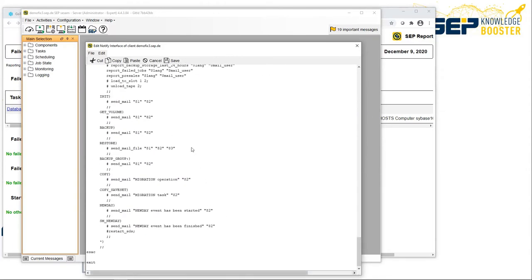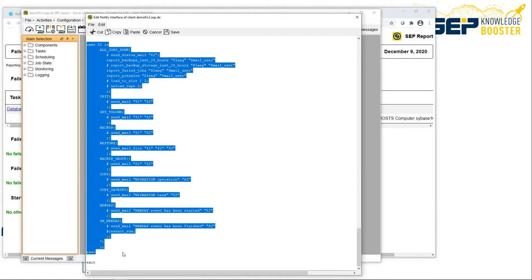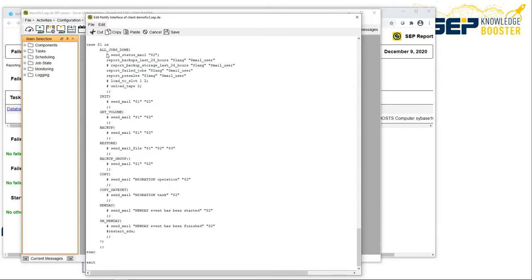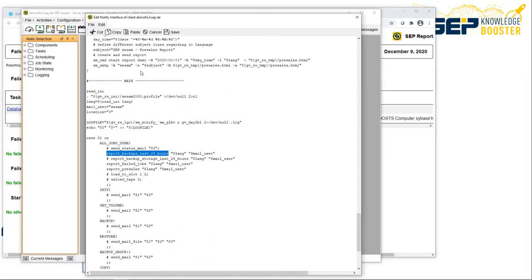From the end of the file you can see a large case selection with all the trigger events. These are mostly commented out, but here we have some commands at the 'all jobs done' event. These are the reports sent out via email — here's the backups of the last 24 hours overview, the language parameter, the mail user to whom the emails will be sent, and here's the failed jobs report plus some other reports.